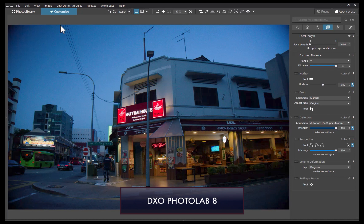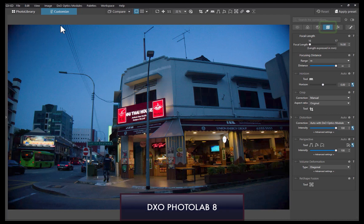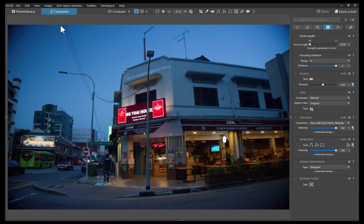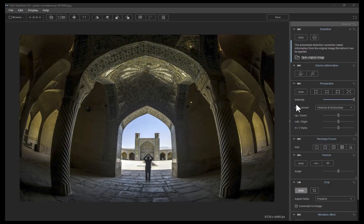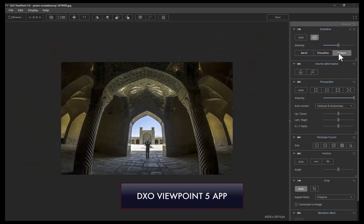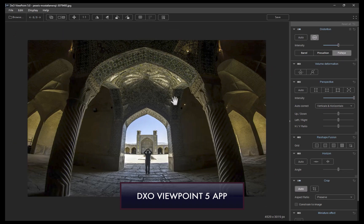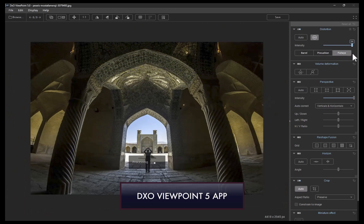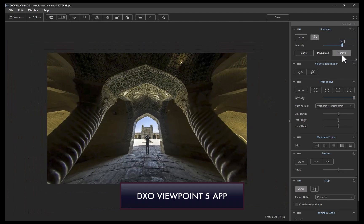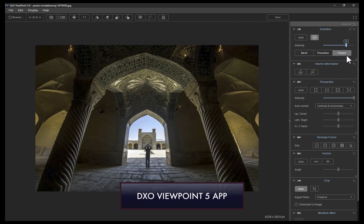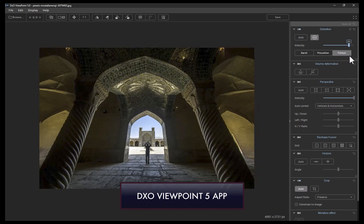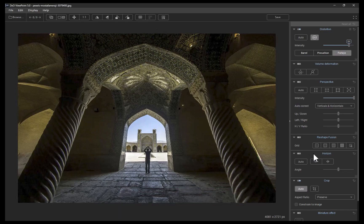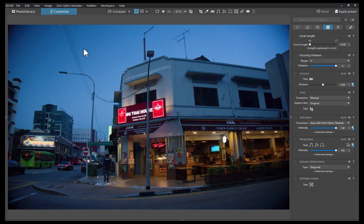Do note you also have full access to Viewpoint 5 tools from Photolab 8's geometry panel. For this demo, I'll be using Photolab 8 instead of the standalone Viewpoint 5 app. Aside from providing a better browsing experience, Photolab 8 also works with raw — I can make the distortion corrections directly on a raw file, which makes for a much simpler workflow. For whatever reason, the Viewpoint standalone app only works with JPEG. So let's perform the corrections with Viewpoint 5 under Photolab 8.